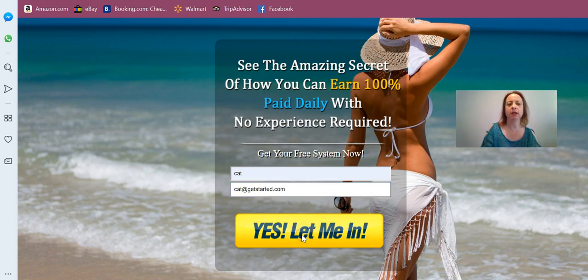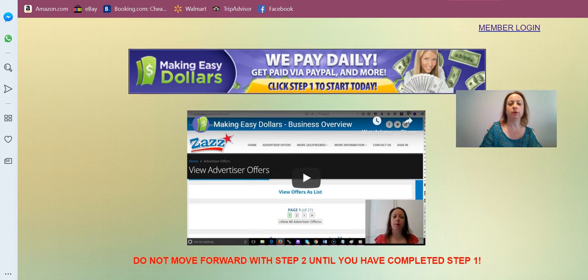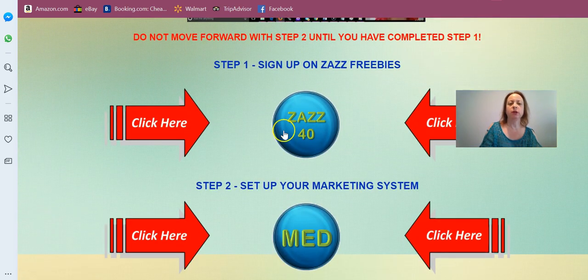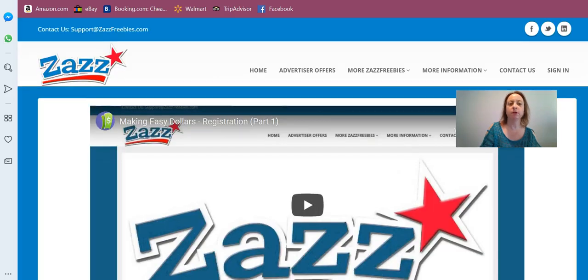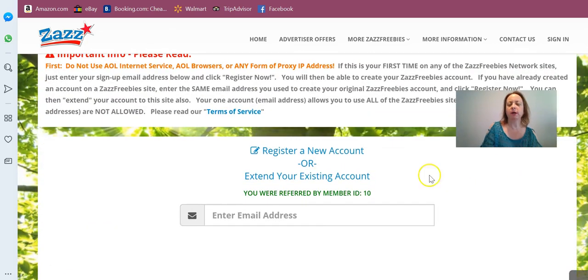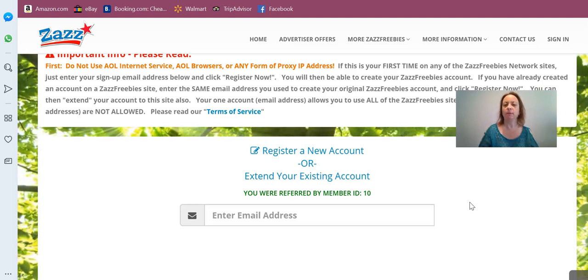Click Yes, Let Me In. This will bring you to the page and you'll click your Zazz button right there. Once you get over to your Zazz site, scroll down to the bottom and you'll see where it says you were referred by member — whatever number is there. Double-check to make sure that this is your referral number for whichever site you're promoting as your primary site, and then you're all set to go.